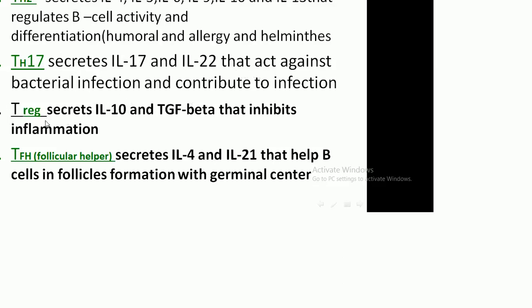Another T cell subset is T regulatory (Treg) cells, which secrete interleukin-10 and transforming growth factor beta, and function by inhibiting inflammation. Another important subset is T follicular helper cells, which secrete interleukin-4 and interleukin-21 and help B cells in follicle formation with germinal centers.